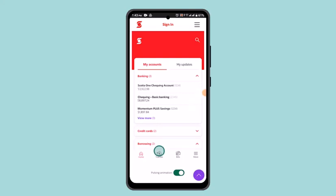Hi everyone, welcome back to our channel. Today in this video I'm going to show you how you can send money to India from Squasha Bank.